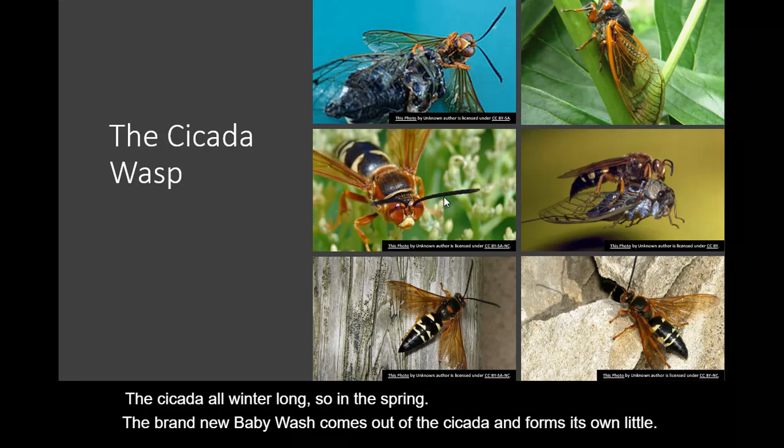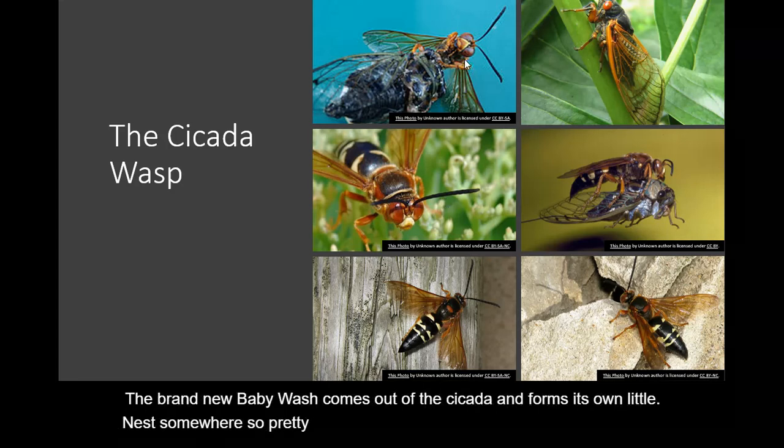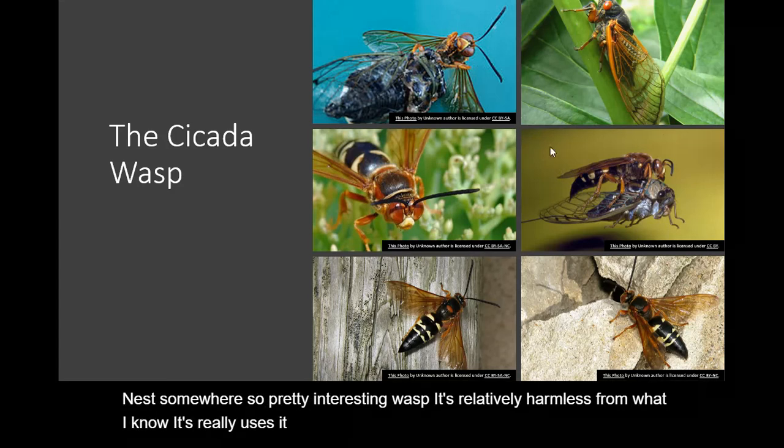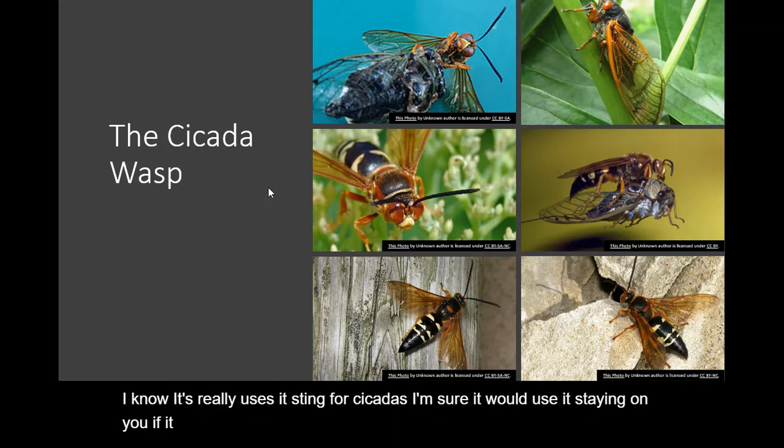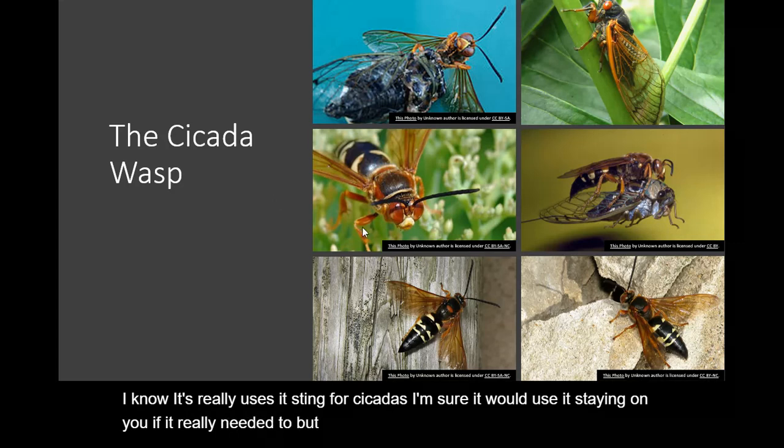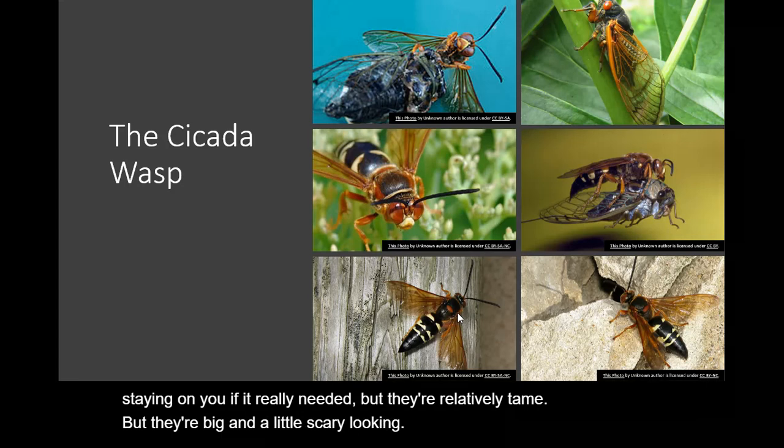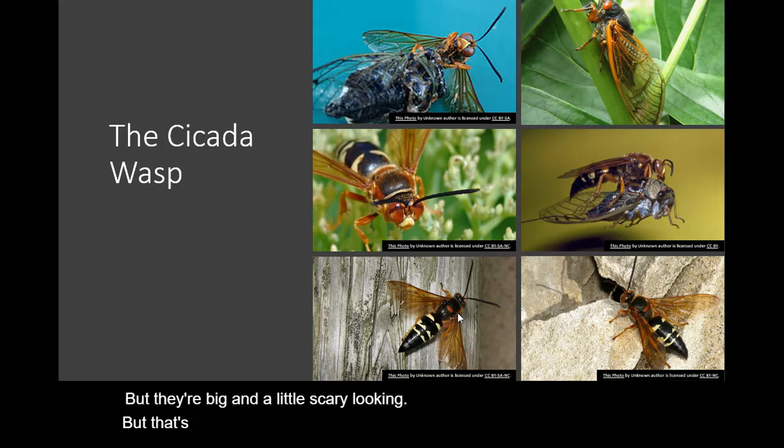So pretty interesting wasp. It's relatively harmless from what I know. It really uses its sting for cicadas. I'm sure it would use its sting on you if it really needed to. But they're relatively tame. But they're big and a little scary looking.